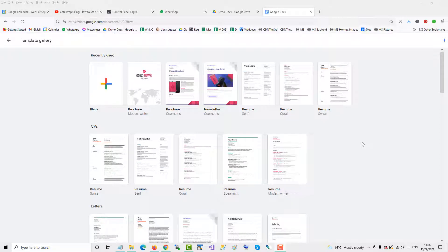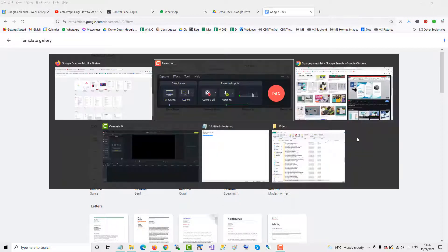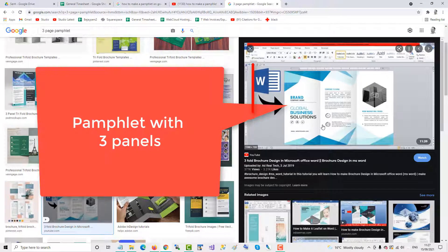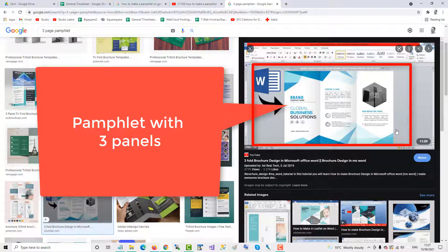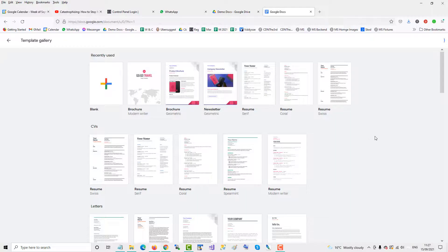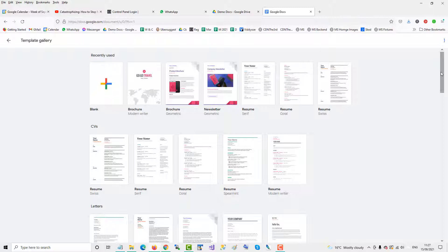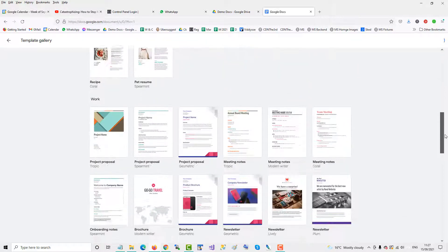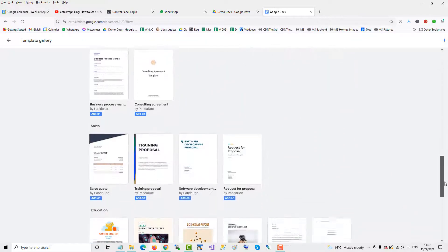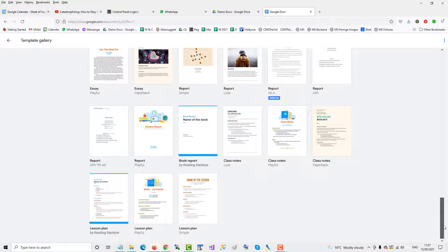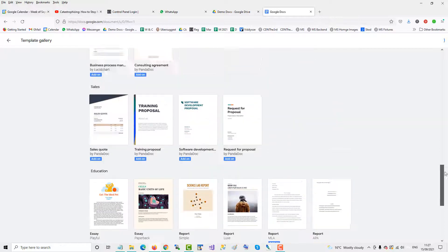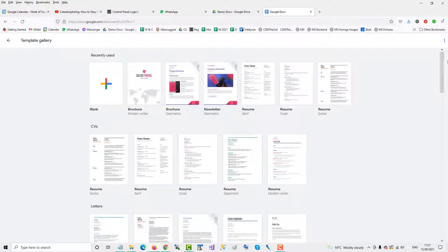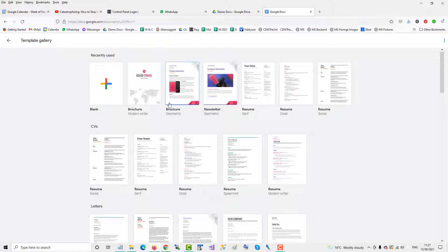To create a pamphlet in Google Docs, you need to create your own template. A pamphlet usually has three panels, like this pamphlet here on the right, but when you go to the template gallery in Google Docs, there's no template showing three panels, so you have to make your own pamphlet template.